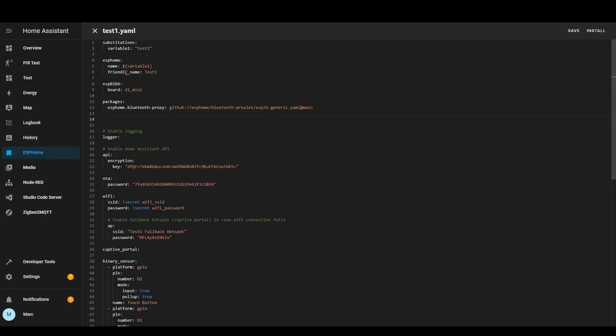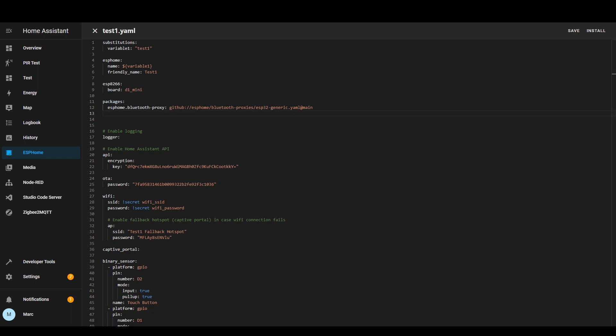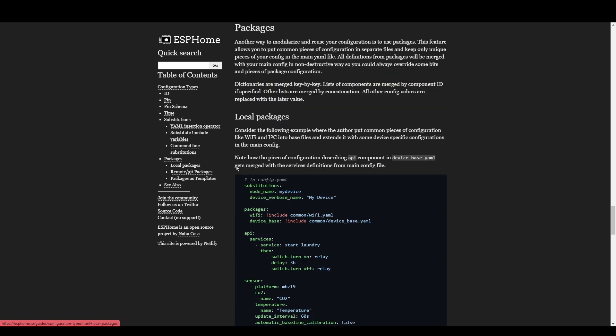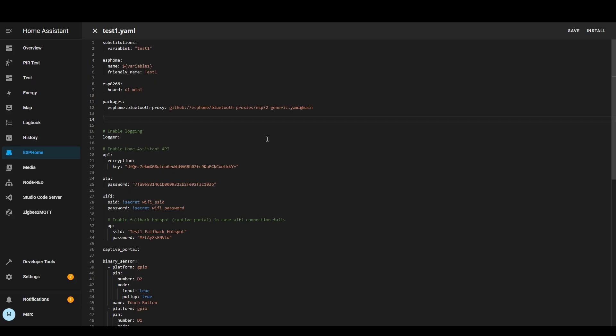There's some good documentation on these substitution and package sections so if you have a look in the documentation here you can see there's a substitution section and there's a package section so have a read through that.